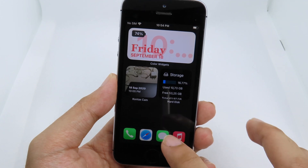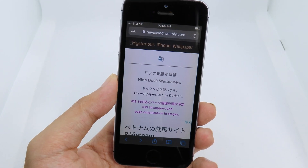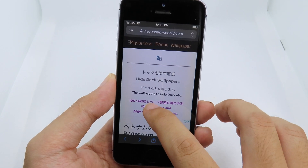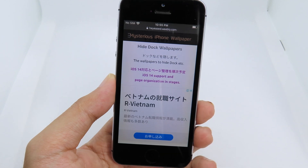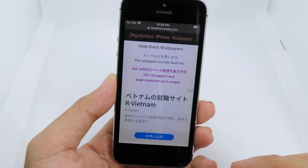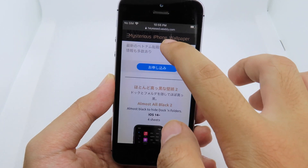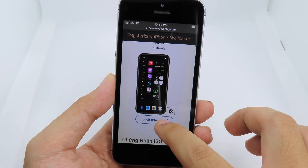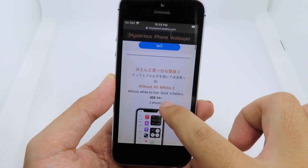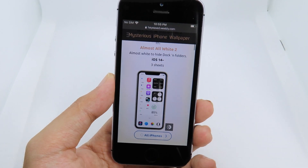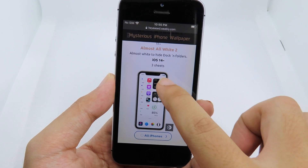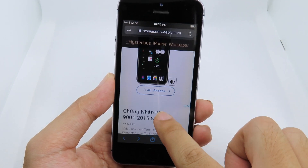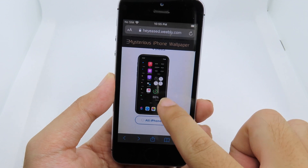You can go back to Safari, and in order to get the wallpaper you can go to this link — you can find it in my video description. We have two different choices: you have black and you have white, which means you have dark mode and light mode. For me, dark mode is my favorite.